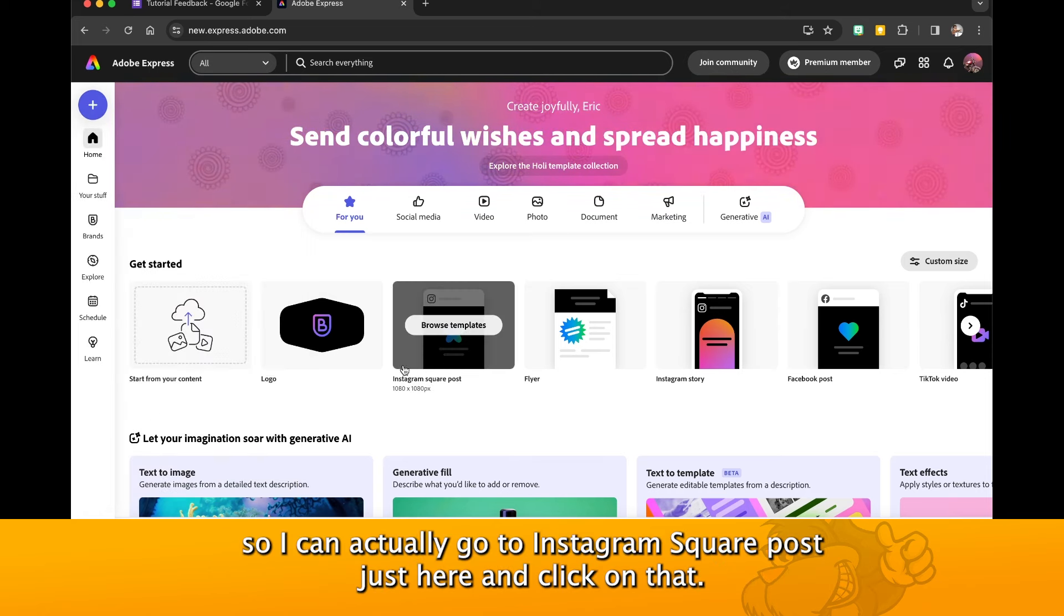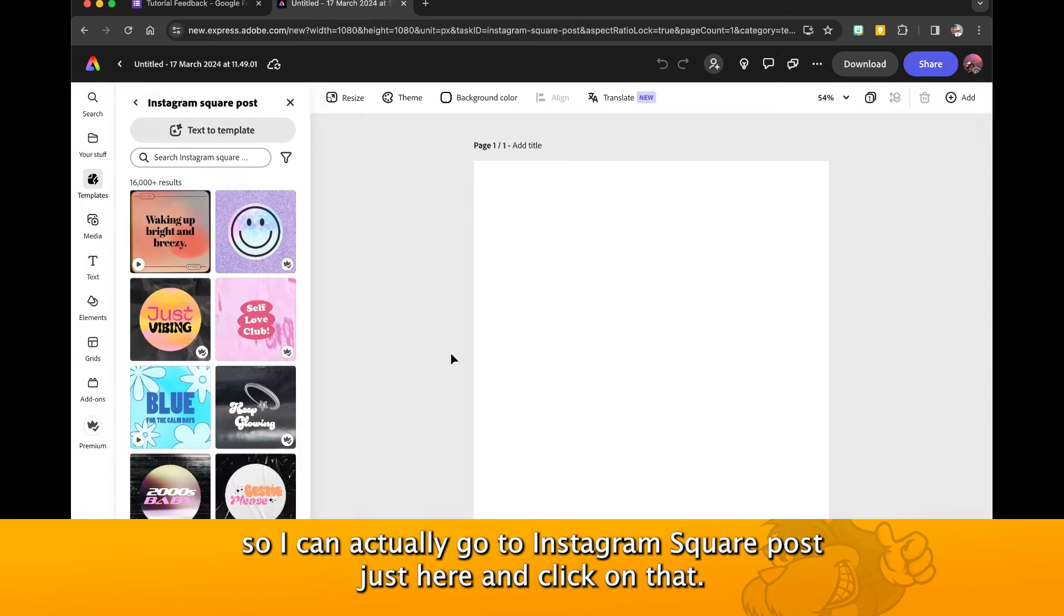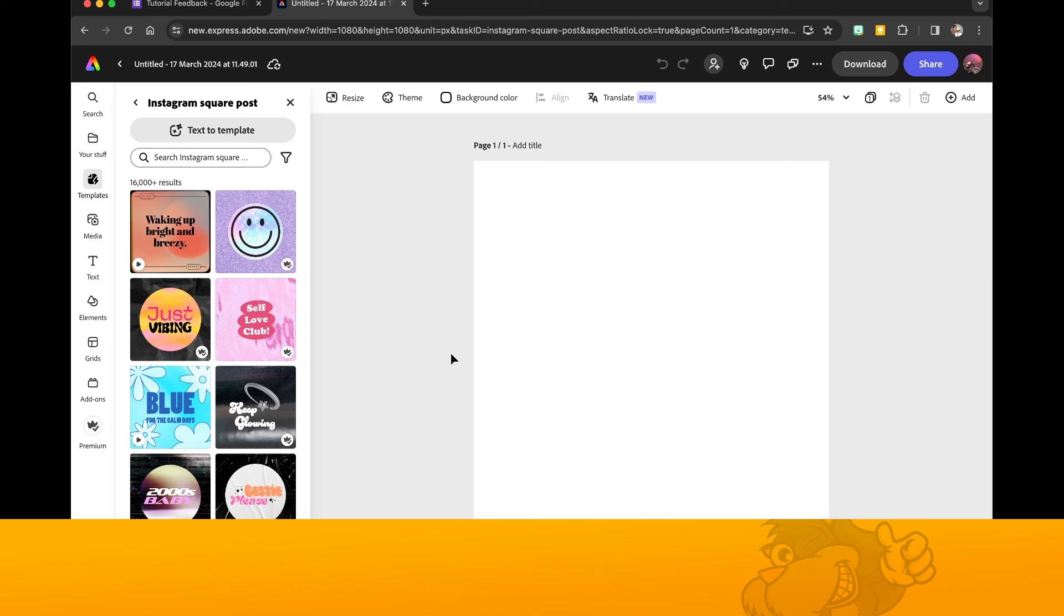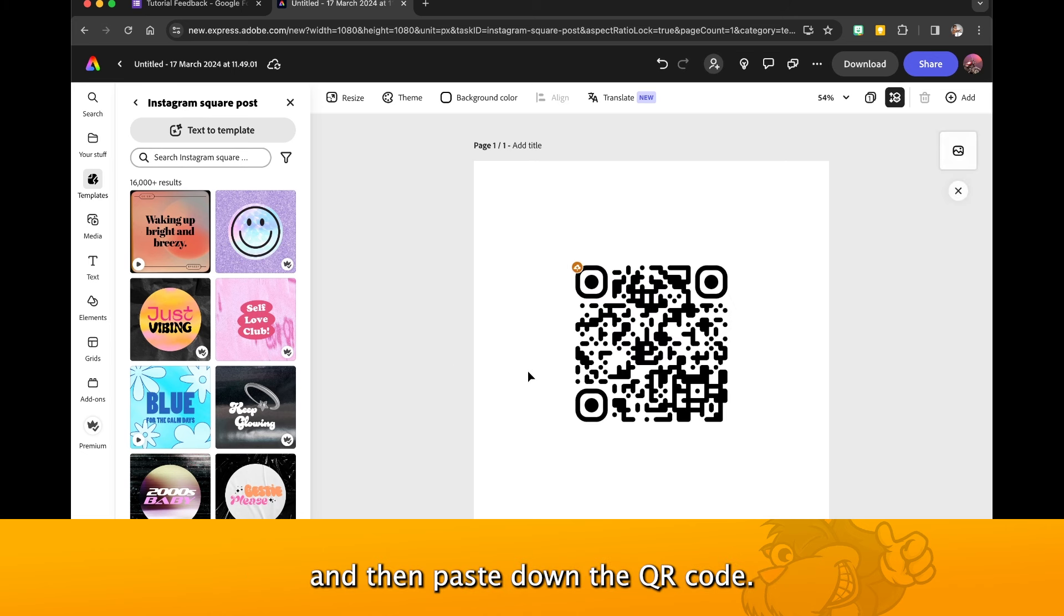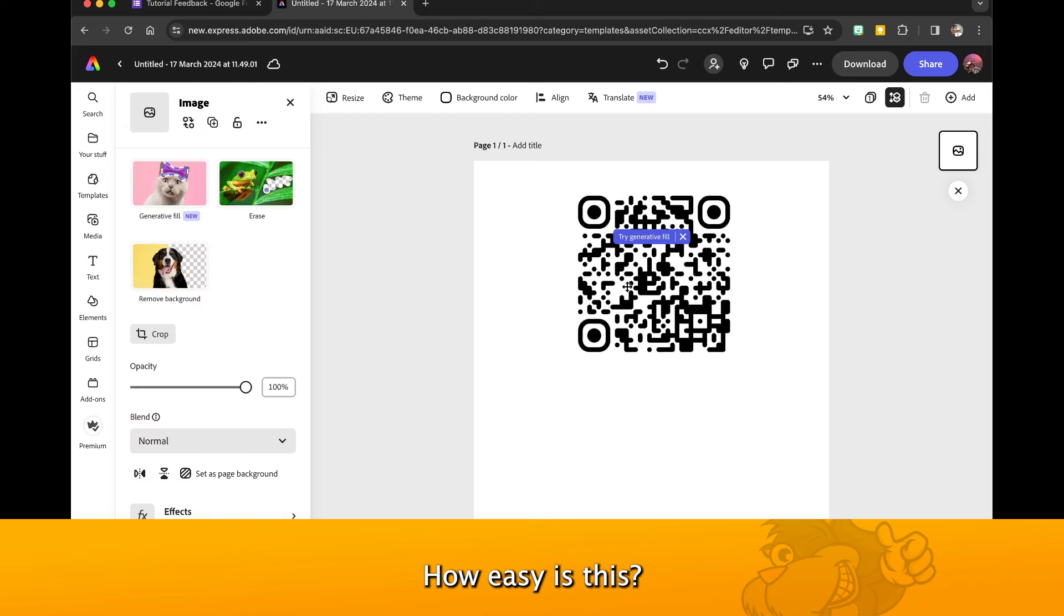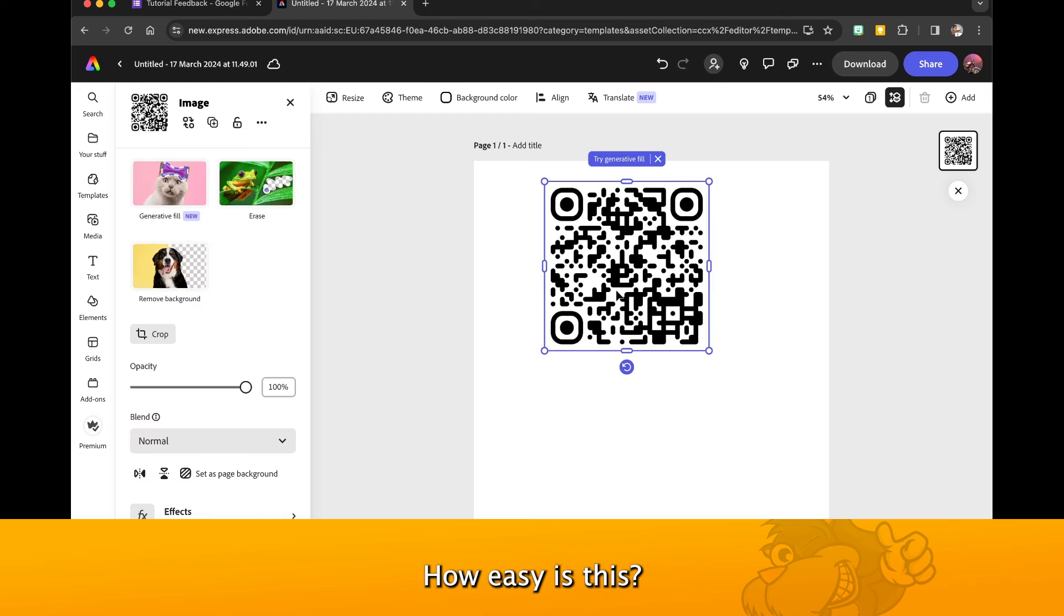Right back into Adobe Express proper, and then I'm going to make it a square so I can actually go into Instagram Square Post just here and click on that. I've got a square, Ctrl+V or Command+V, and then paste down the QR code. How easy is this?